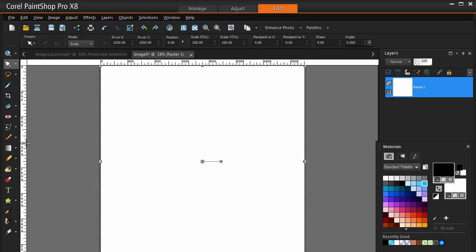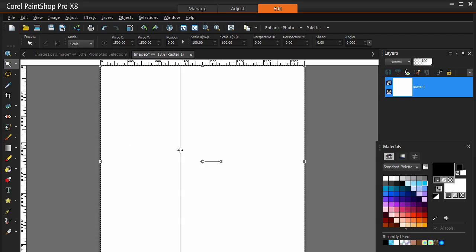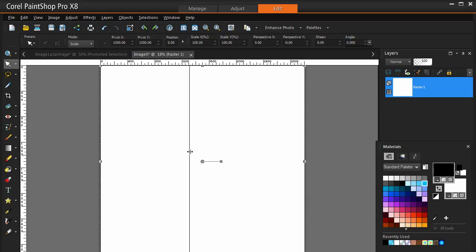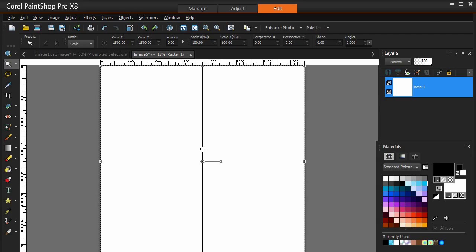So to set a guide on PaintShop Pro you just come into the ruler, left click or just tap your pen down and drag it out. Because it is a 3000 pixel wide document, I am going to go to 1500 so I get right in the middle, more or less.